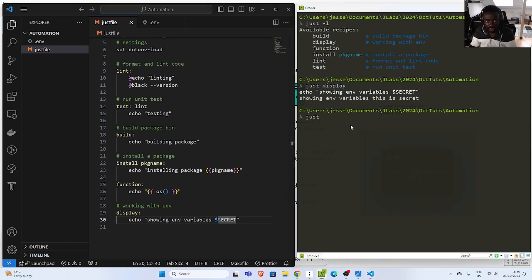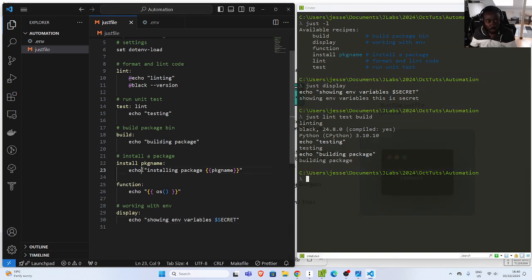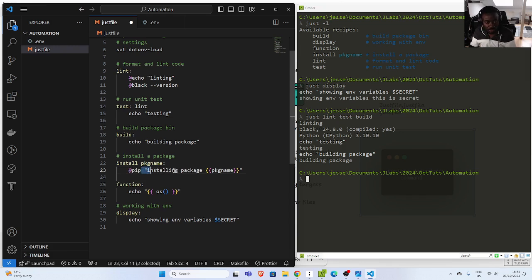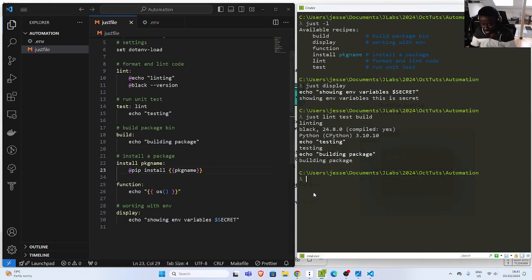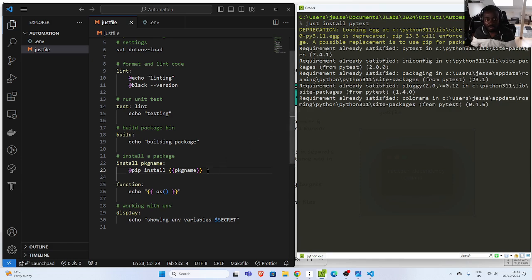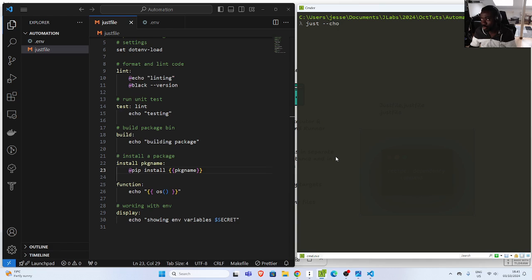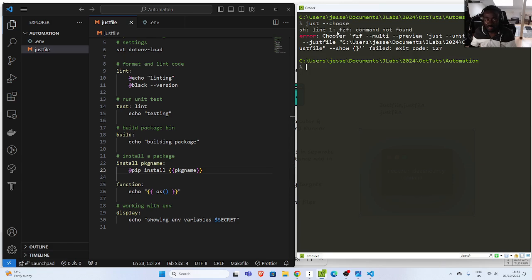You can also run your commands in sequence: lint, test, and build all together. Let me use pip here — instead of just echoing, I want to actually install a package. So I can practically use 'just install pytest' and it will run the pip install command behind the scenes. You can also set aliases and do many other things with just. There is also the option of shell completion and autocomplete, though sometimes it doesn't work perfectly depending on your setup.